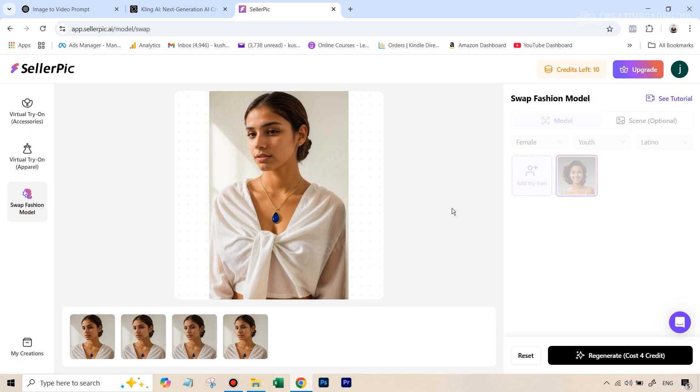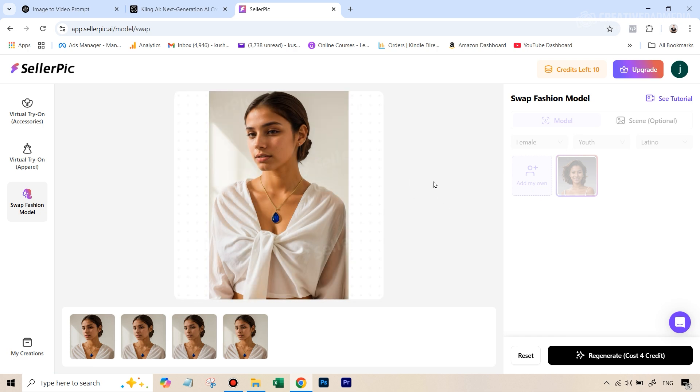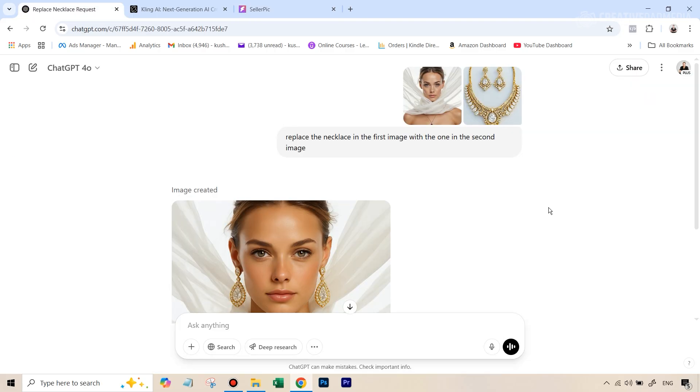Now, what I want to show you before we move on to anything else is why SellerPic AI is way, way superior than doing something like this inside even the latest ChatGPT AI image generator.